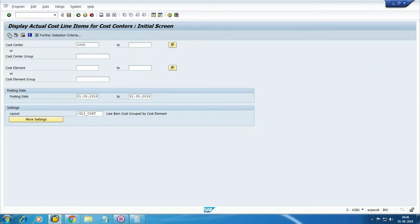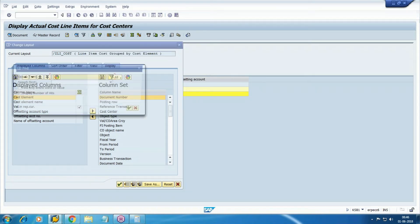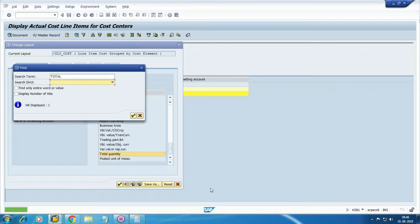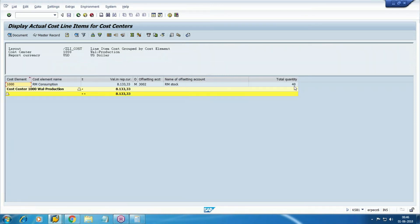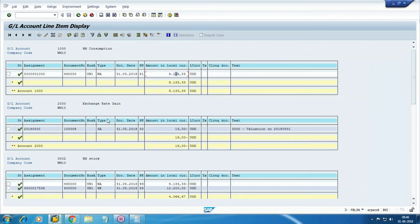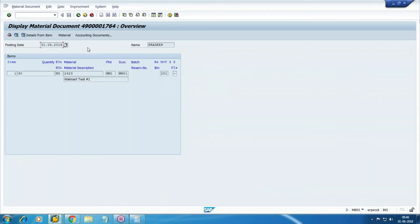Check the cost center report: GL updated, cost center updated. 40 kg of material was reduced from your stock and the cost is updated. This is your cost center report for cost of production calculation, this is your GL report for the income statement, and the source document is the MM document — so all three systems are integrated.